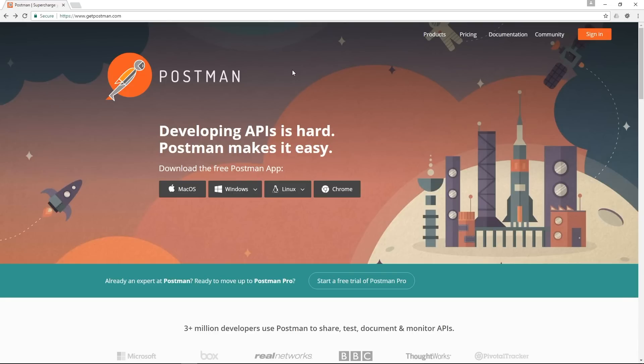so I already have Postman installed but if you don't have it you can just go to getpostman.com and get it up and running very easily